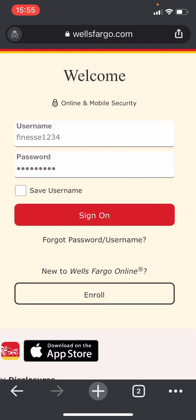Once you enter your username and password, click on Sign On to log in. If you do not have an account, click on Enroll to create one. If you have forgotten your password or username, click on Forgot Password or Username.